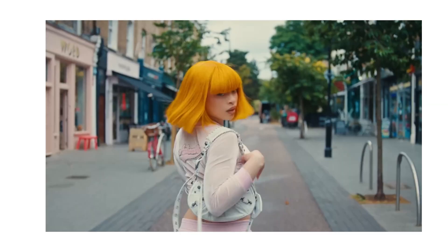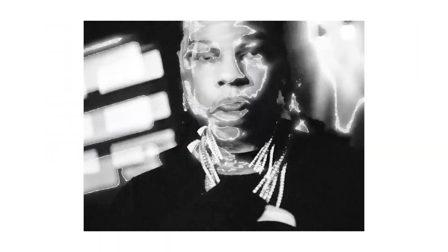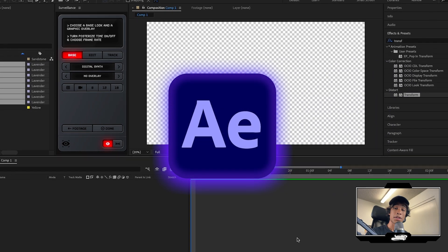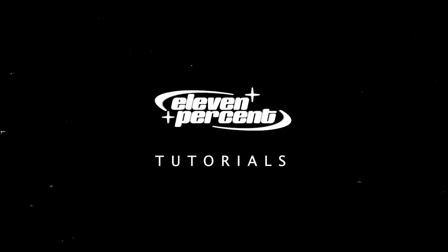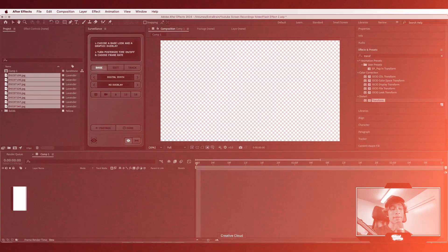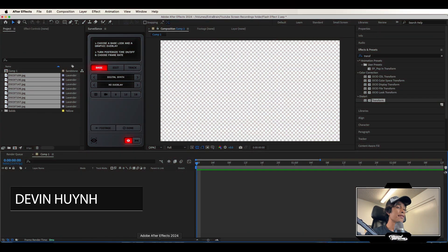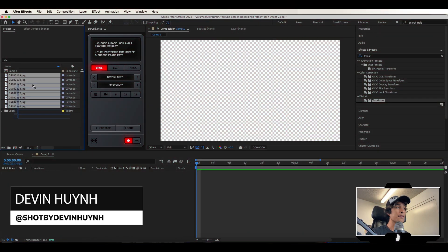Today I'm going to teach you three new underrated music video transitions that you can create inside of After Effects for your music videos. Let's go. My name is Evan Nguyen. Welcome to 11% Tutorials. Let's get straight into it.